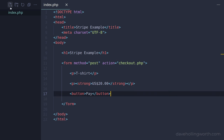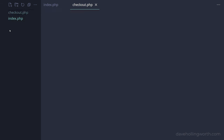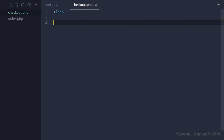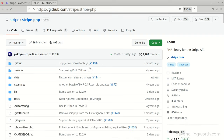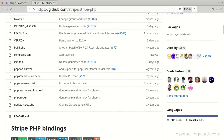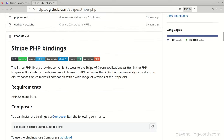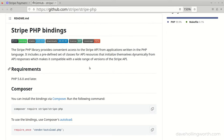Next, let's create the checkout.php script that will process this form when it's submitted. In this script, we're going to use Stripe to process the payment. To do this, we'll use the official Stripe PHP library. You could use the Stripe API directly, but using this package makes it much easier.